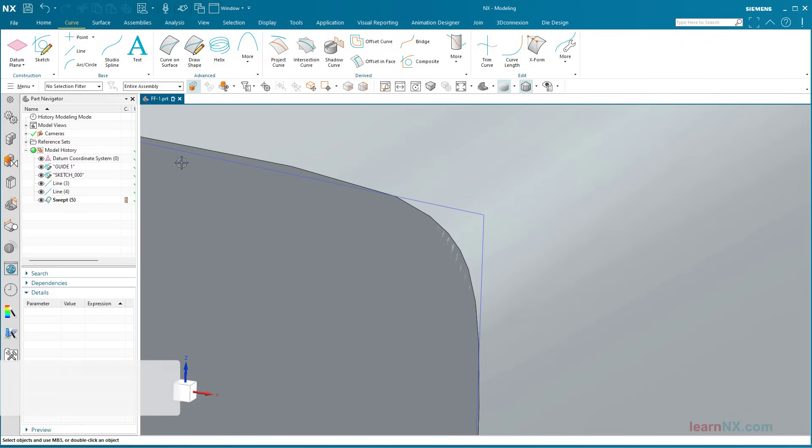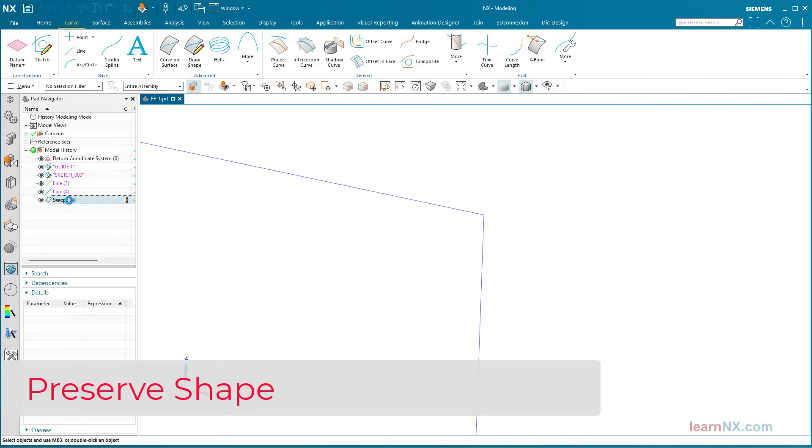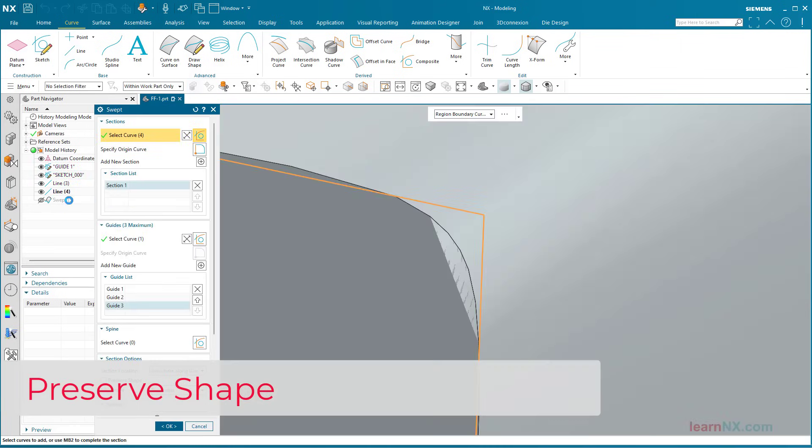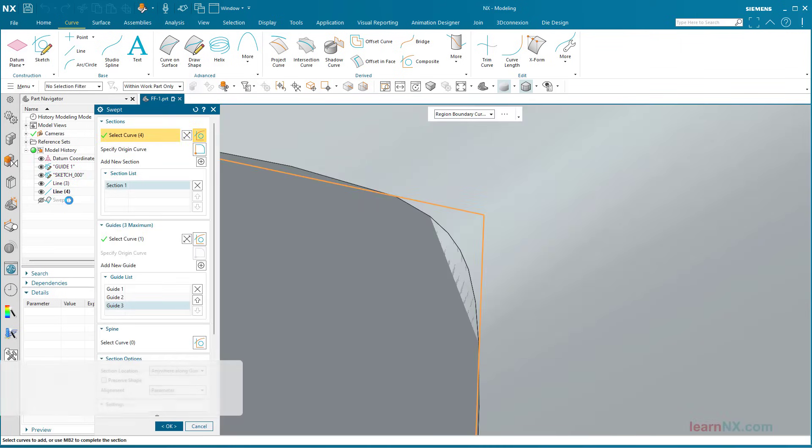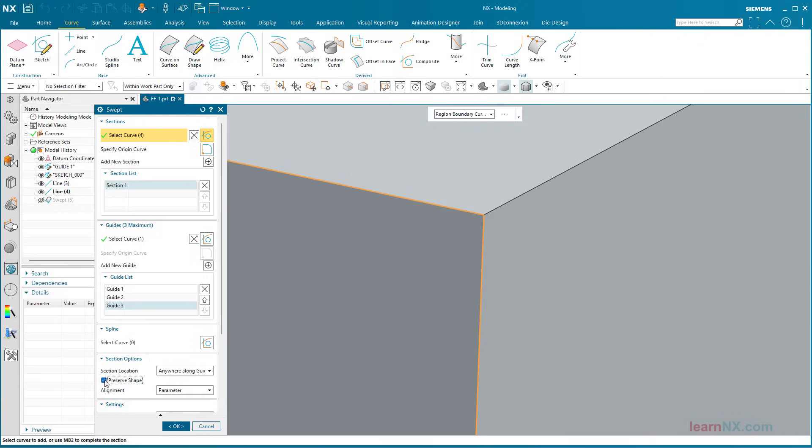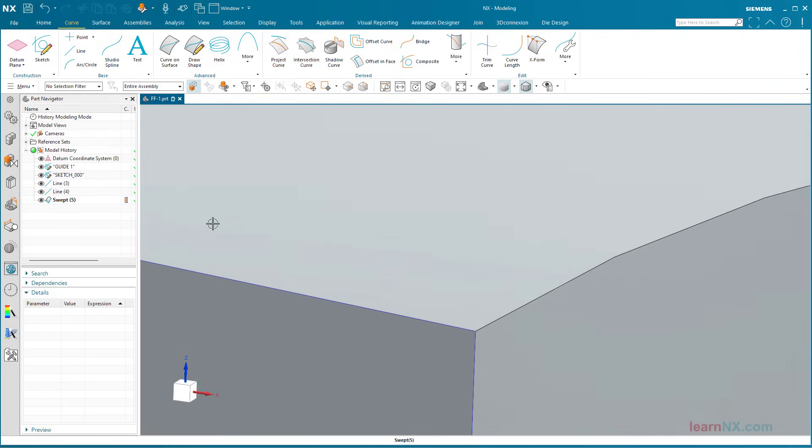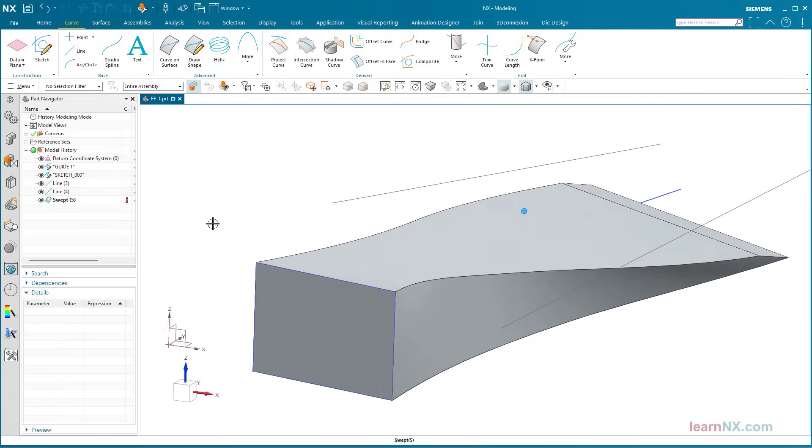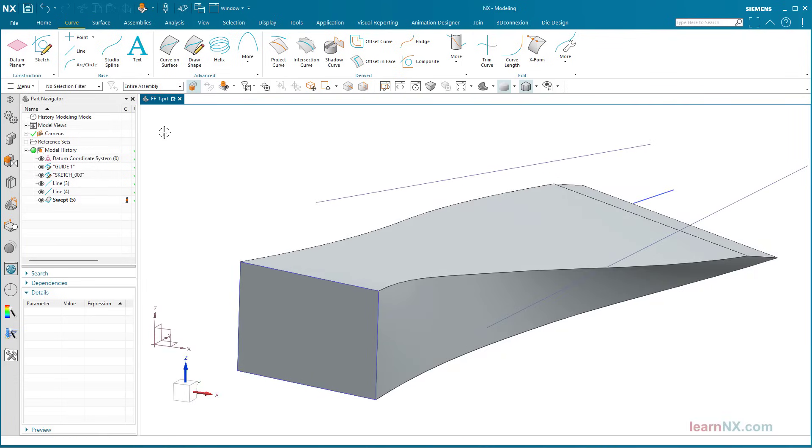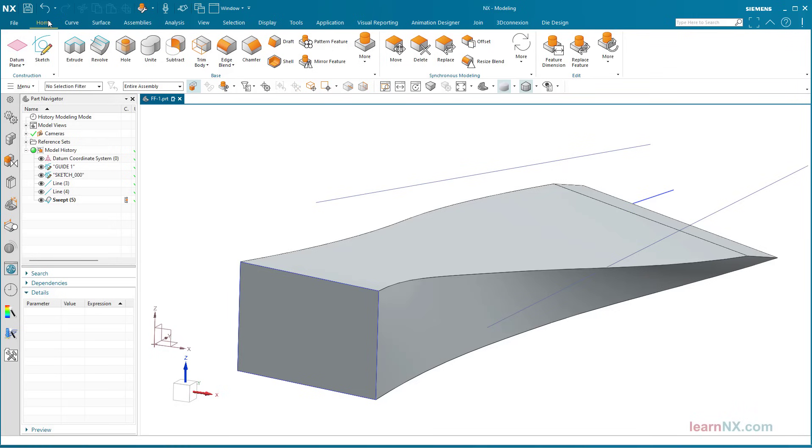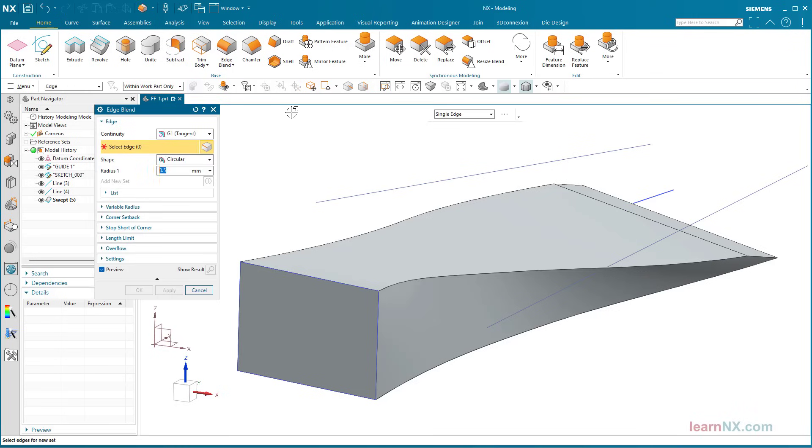The preserve shape option prevents such corner rounding. Several individual surfaces are then created, which are trimmed to each other at the corner. This is the only way to subsequently round such corners.